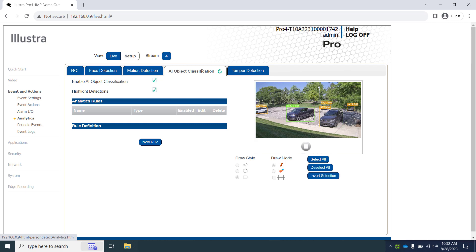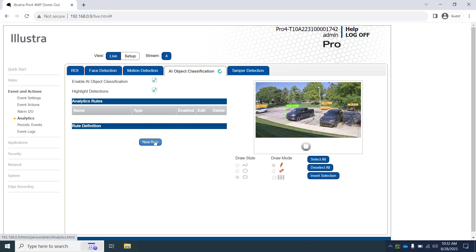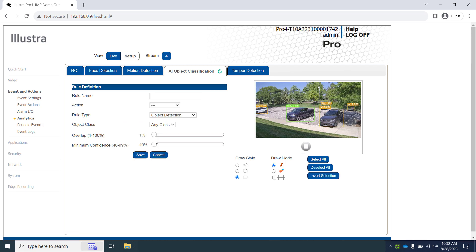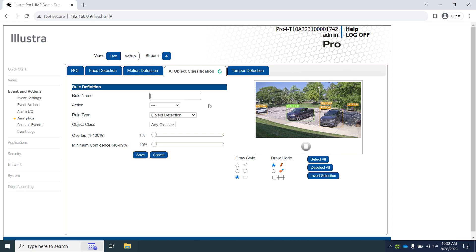Now we'll need to create an analytic rule to trigger ExacqVision to perform some sort of action. In this scenario, we could draw a single bounding box around all the parking spaces, but in this case we want to know when a vehicle parks in specific spaces. We'll click the new rule button. For our identification, we will number our spaces: parking 1, parking 2, parking 3, etc. We leave the action field empty since we are relying on our ExacqVision VMS rather than a camera-side action.